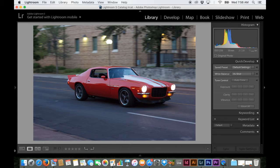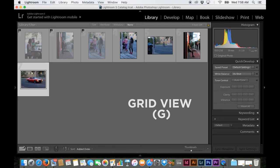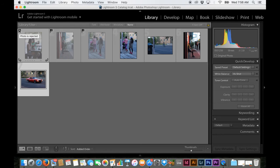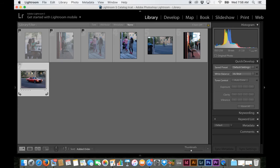And so usually what I'll do is I'll go back down here on this grid, and go back to grid view by pressing G. And so here you can see the photos that you've set as rejected. They'll have a little flag up on the top left corner with an X. And that basically means that you've set the photo as rejected and it's grayed out and you can see the photos that are not grayed out. These are the ones you're going to keep.